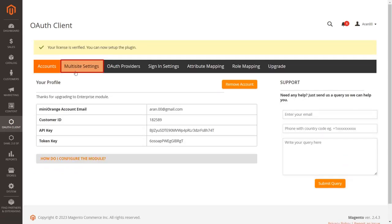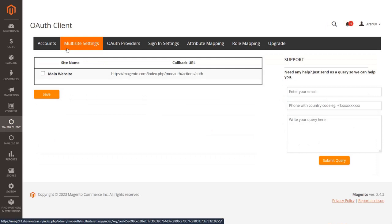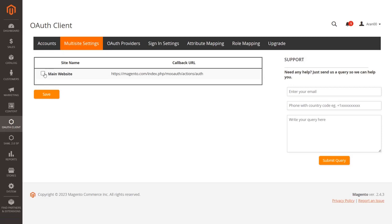Now click on the Multi-Site Settings tab. You can enable SSO for specific subsites by checking the required subsites from your multi-site environment. SSO will only be enabled on the selected subsites.